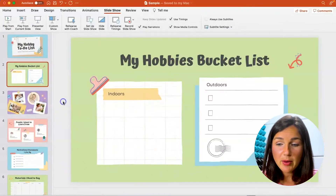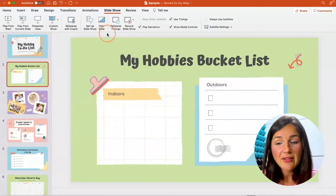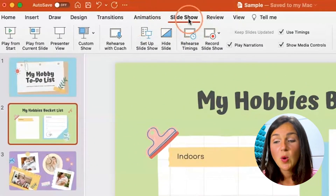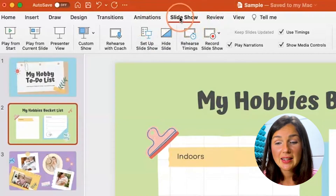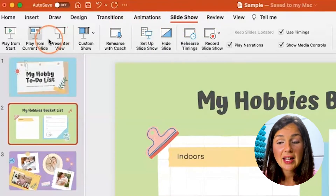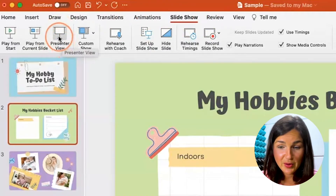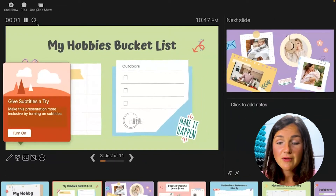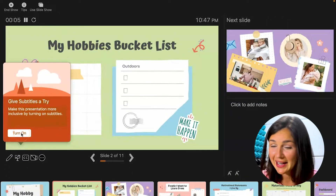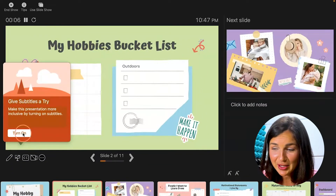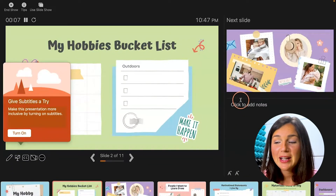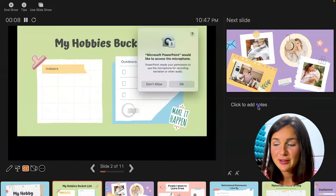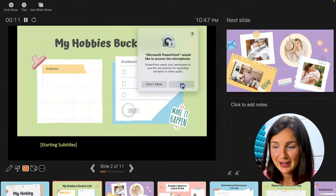So within your PowerPoint, navigate to the slideshow toolbar. Once that is selected, you can then click on presenter view. This is going to give you a view with many different options, and your presenter notes would be located right here.